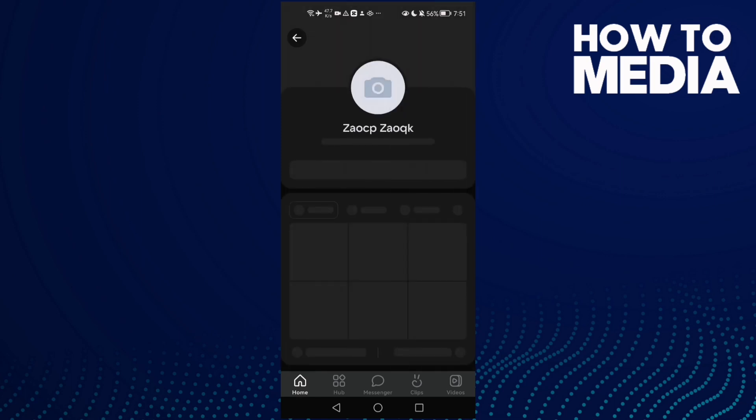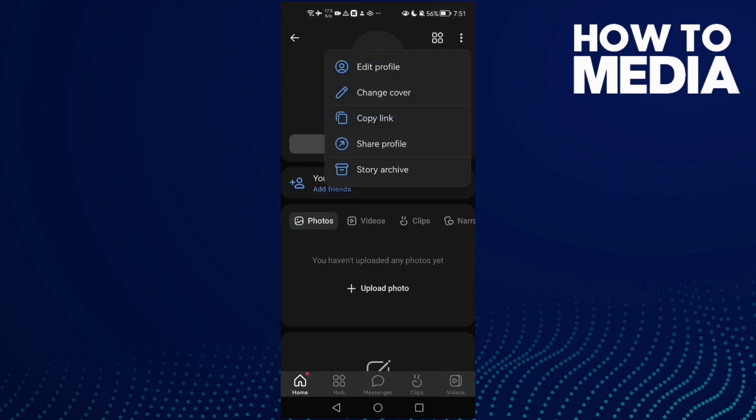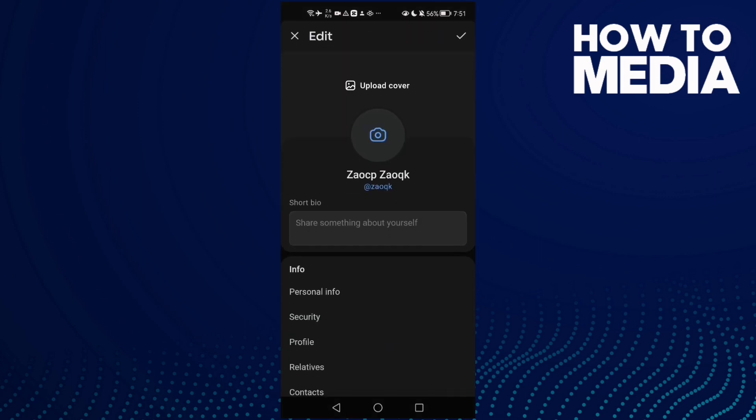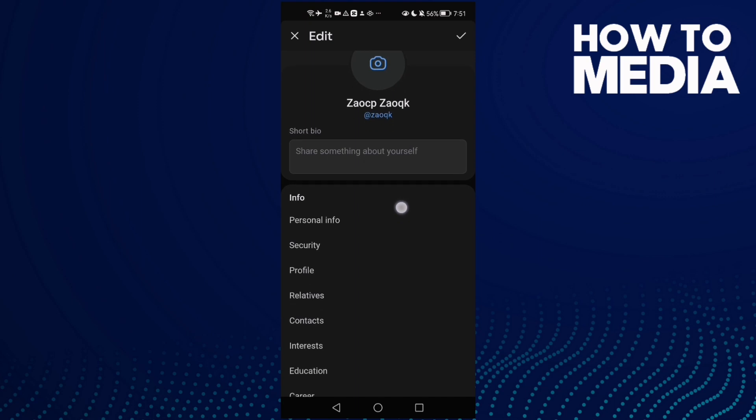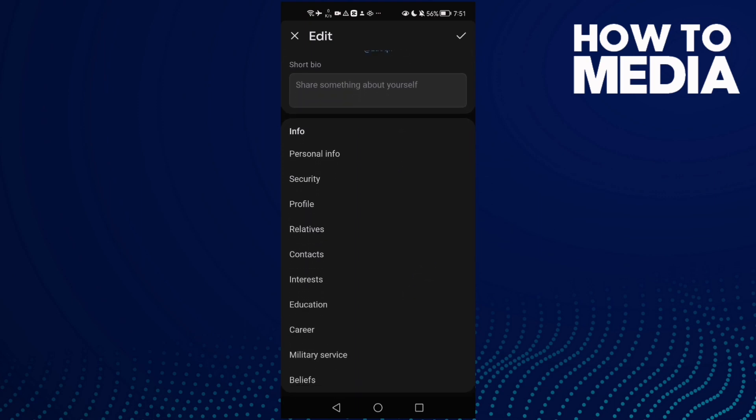After that, click these three points and then click edit profile and scroll all the way down until you find